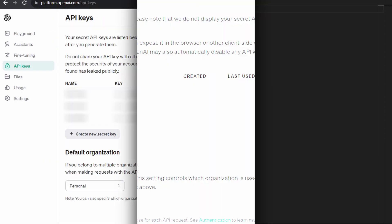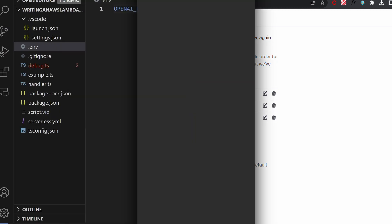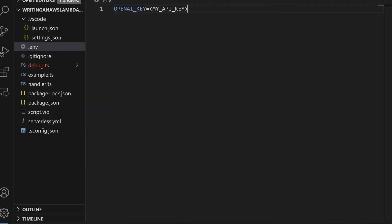You also want to be creating a .env file in here for your local environment variables. When you create an OpenAI account you'll get an OpenAI key. So you want to put your OpenAI key into the .env file and then add the .env file into gitignore.